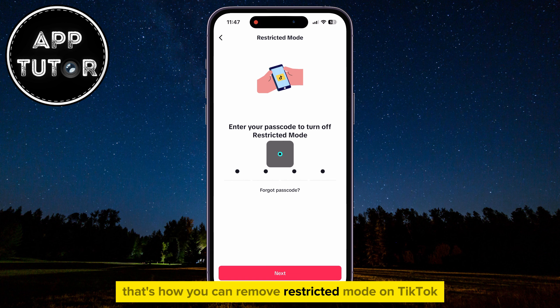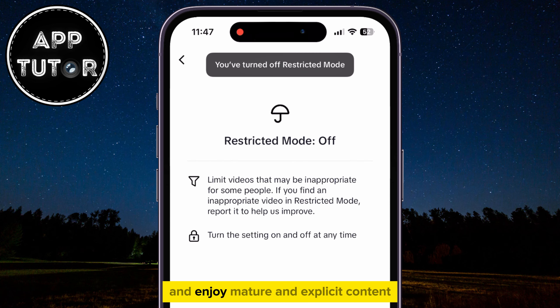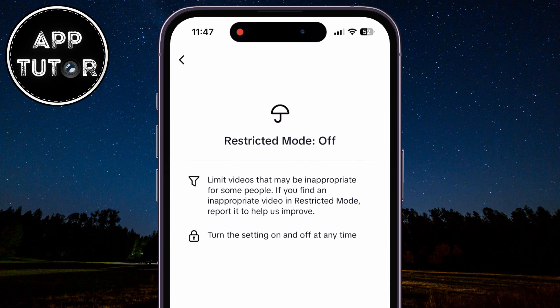That's how you can remove restricted mode on TikTok and enjoy mature and explicit content. Thanks for watching, and I will see you soon.